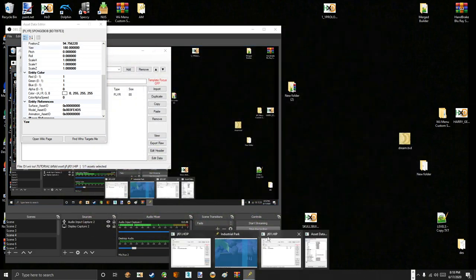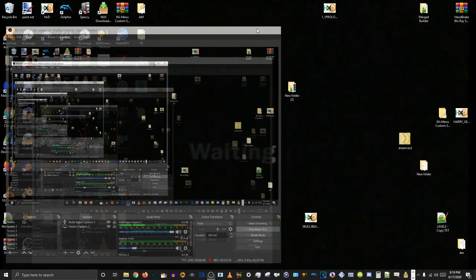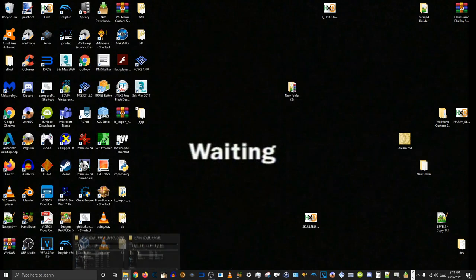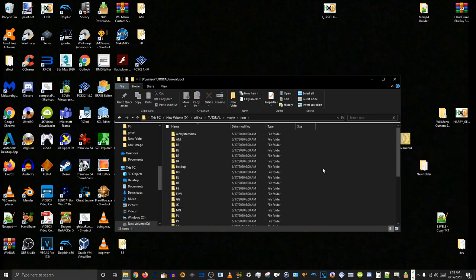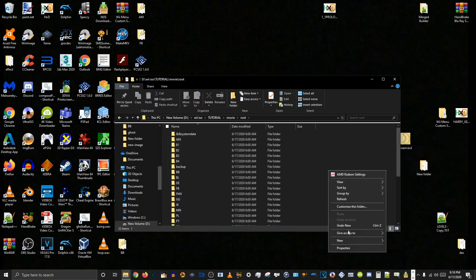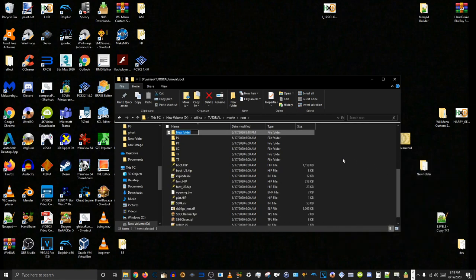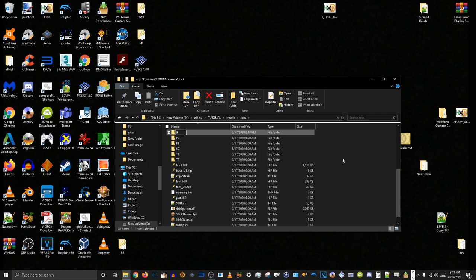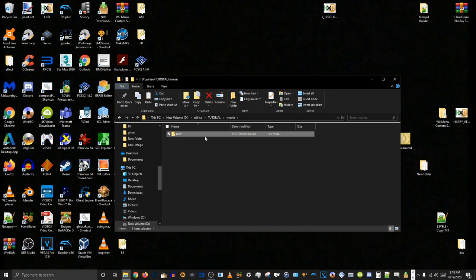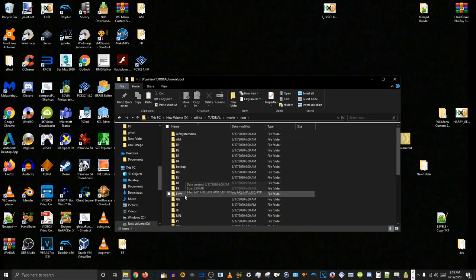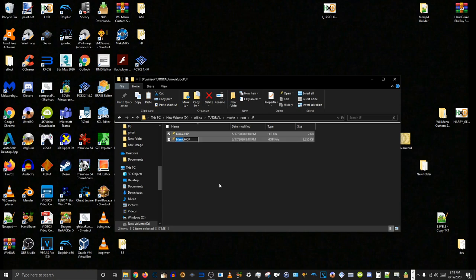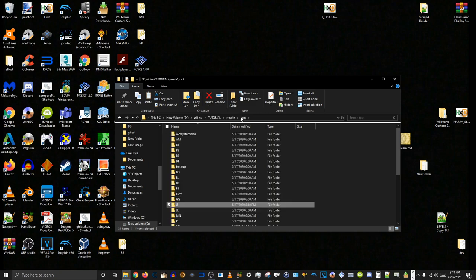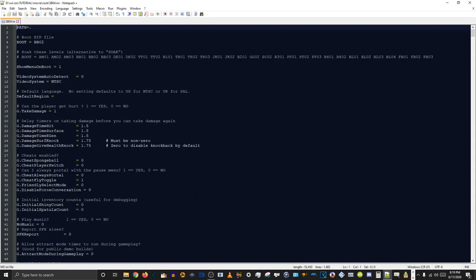And now we can close the other one too, without saving because we didn't do anything to it. And go back to our folder here. We create in the movie game root a new folder, call it JF in all caps. Then we copy over our HOP, HIP and HOP files we edited into that folder. And rename them to JF01. I don't know if it's case-sensitive or not any of this, but I like to do it just in case.